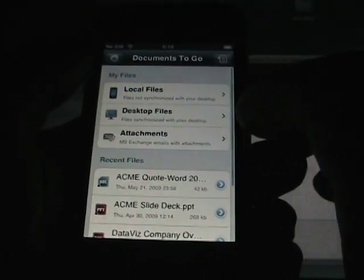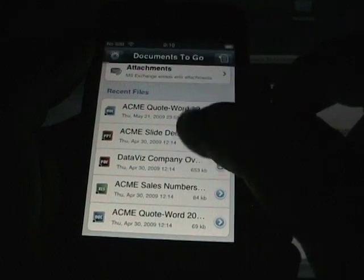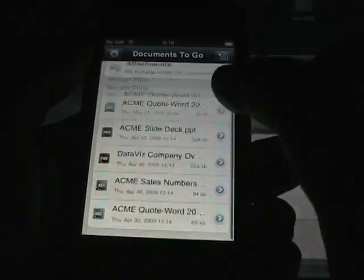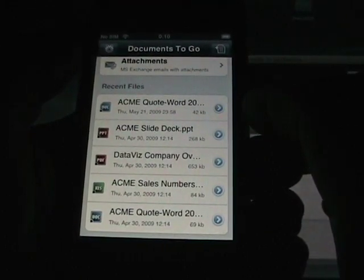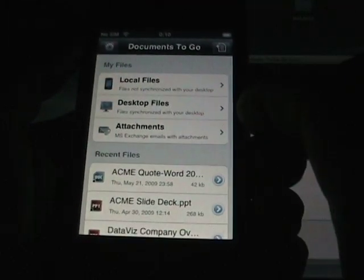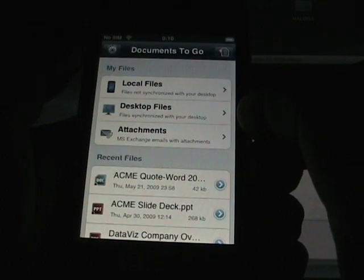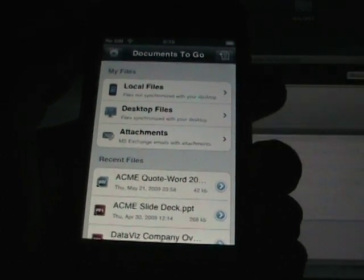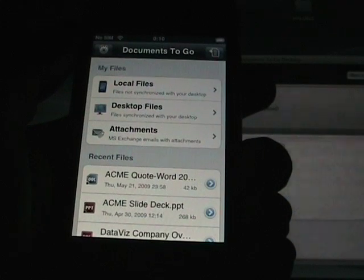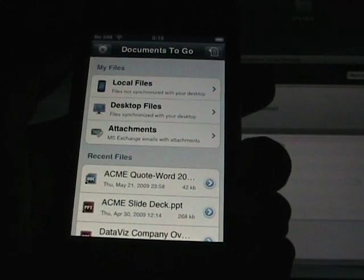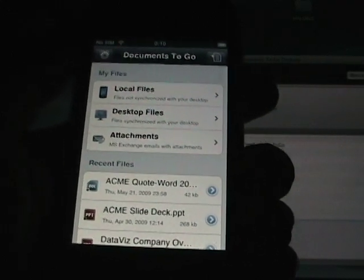It's fairly easy to get files on and off, and that's a look at Documents2Go on the Apple iPhone and iPod touch. Quite a nice application — it's come a long ways, and I look forward to the Excel spreadsheet module as well. Thanks for watching.